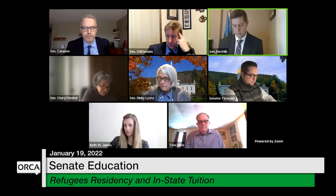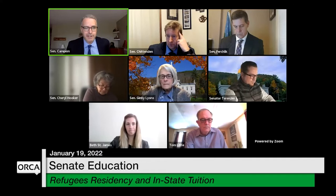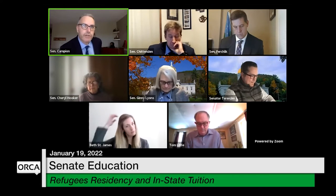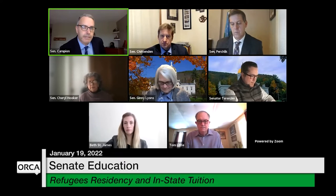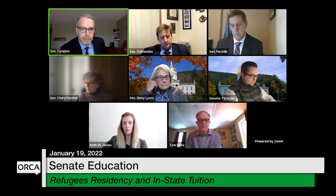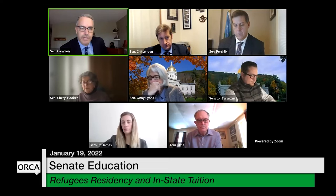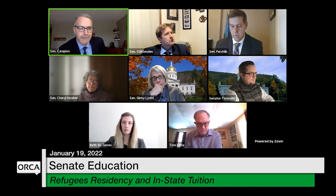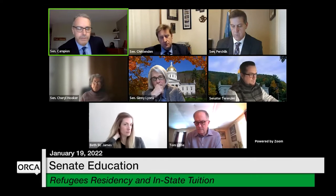The chair introduced Tom Little and noted the conversation started after talking with Joyce Judy about making changes for refugees and asylum seekers. He mentioned that with financial aid, if you're paying out-of-state tuition having lived here nine months and applying for financial aid, you may get into a tuition reduction program that brings you down to in-state tuition. He passed it over to Mr. Little for ten minutes to get his thoughts.